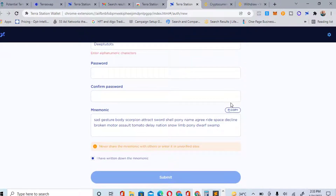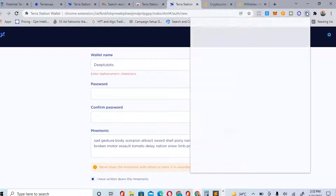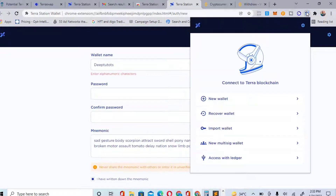Since this is just a tutorial video, just follow this process to create an account on the Terra Station wallet. Next, I want to recover a wallet because I already have one I want to use in this video, so let me go ahead and click on 'Recover Wallet.'